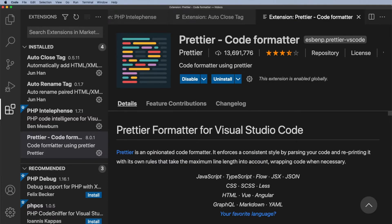I'd probably recommend you don't install Prettier straight away. I think it's good practice for you to get used to prettifying your code yourself. And we're not going to be writing a huge script, so it's quite easy to manage these snippets of code anyway.